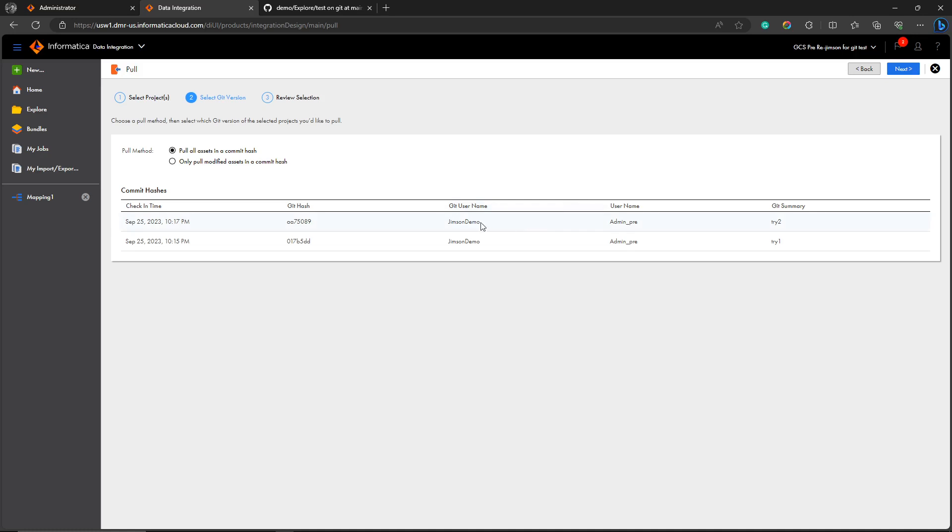We can see two commit hashes, right, because we have committed two assets. What does Git hash mean? This is the thing which is used to make efficient data communication or data pull or push using data transmission in Git.